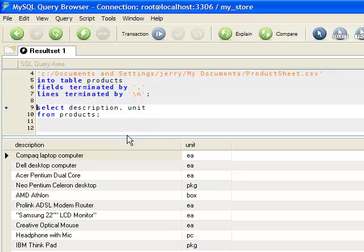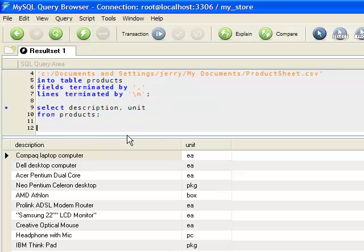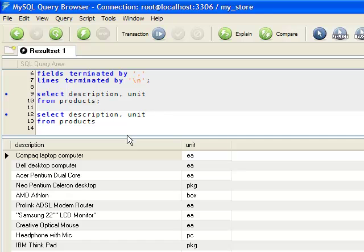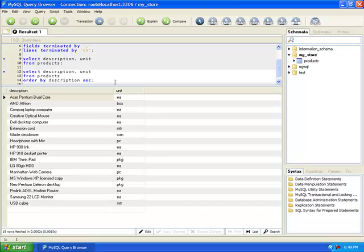We can copy this portion with Ctrl+C, then paste with Ctrl+V and edit it. We use the ORDER BY clause with the field name description, then execute. Suppose we want to set a criteria or condition where only specific rows will be displayed. In this case I want to see all those items with a unit of each or EA.